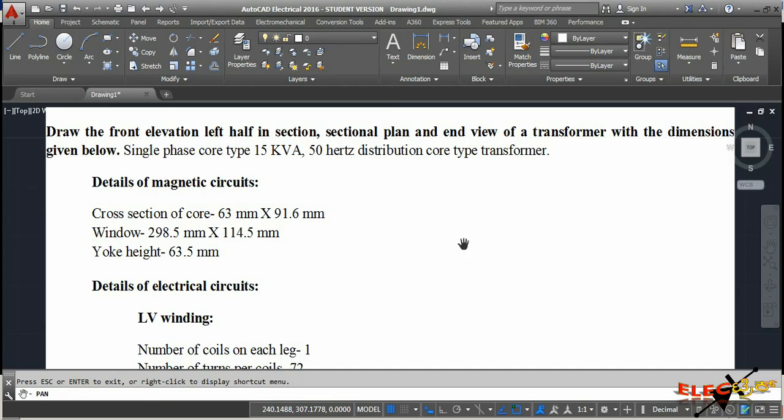In this video we are going to learn the drawing of the front elevation, left half in section, sectional plan, and end view of a transformer with the following dimensions. The transformer type is a single phase core type, its rating is 15 kVA, 50 Hz, and it is a distribution core type transformer.